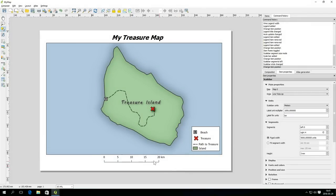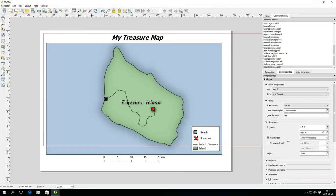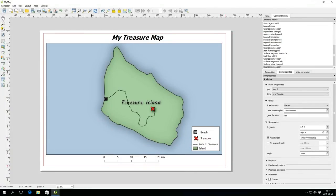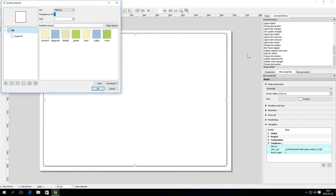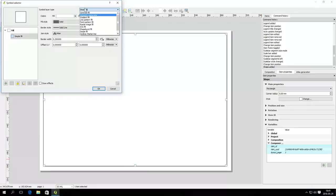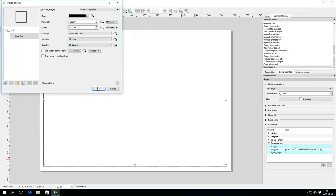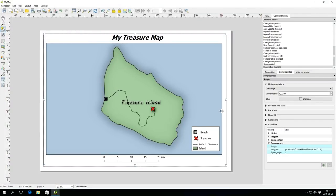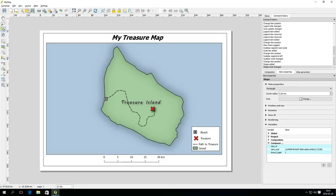To finish off this simple map you can add a rectangle to the map that enclose all the map items. Change the style to a simple outline and if necessary adjust the shape of the rectangle. Now you can save, print or export the layout to several file formats.